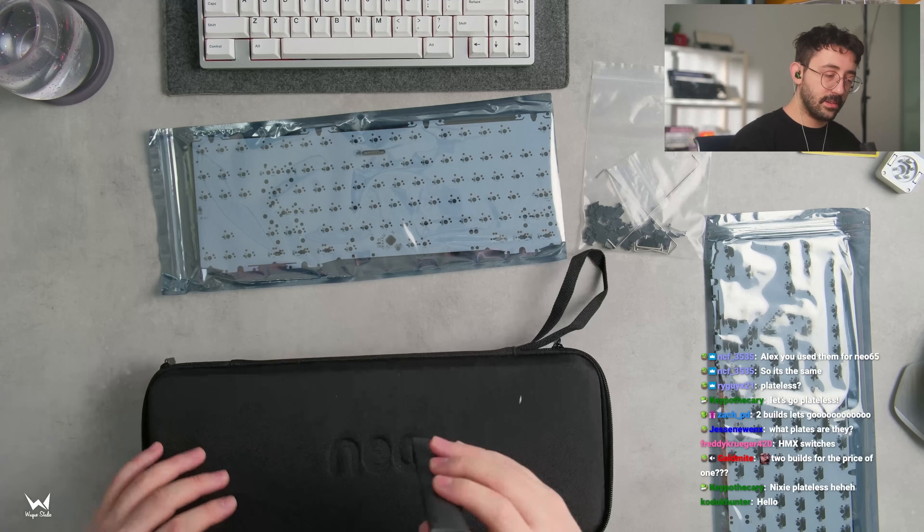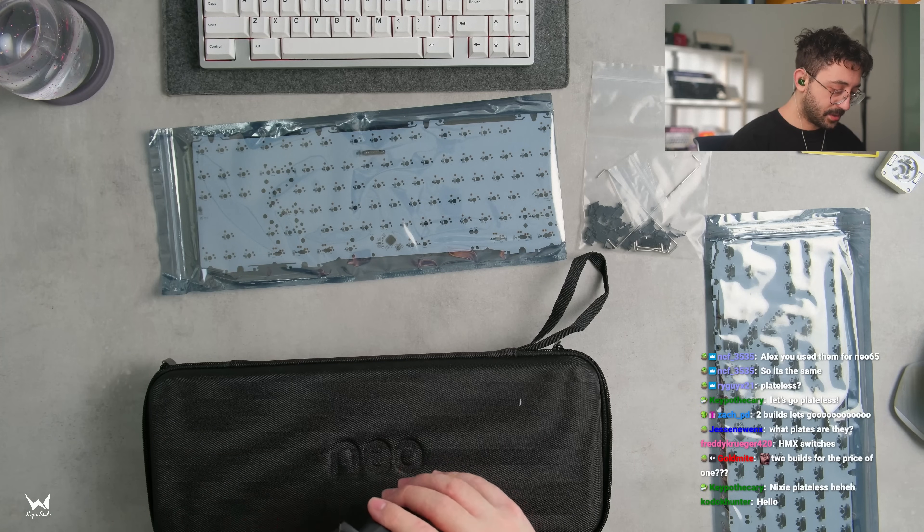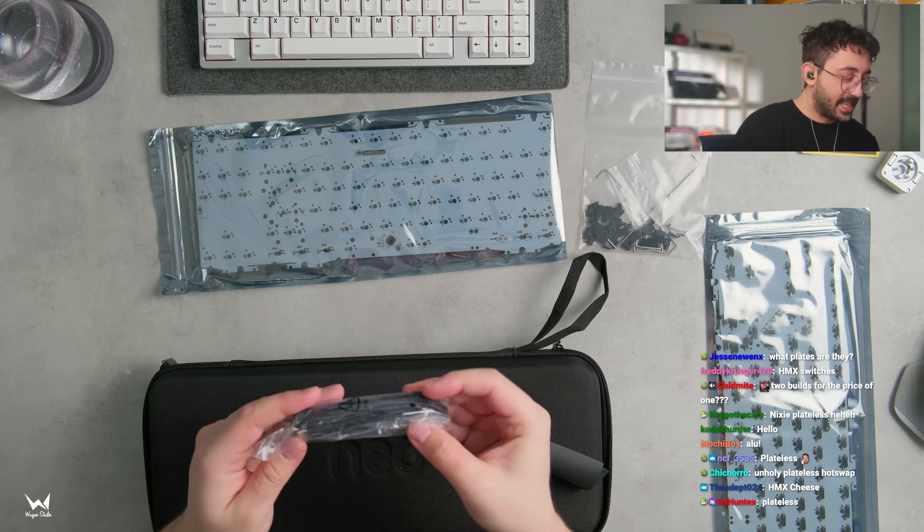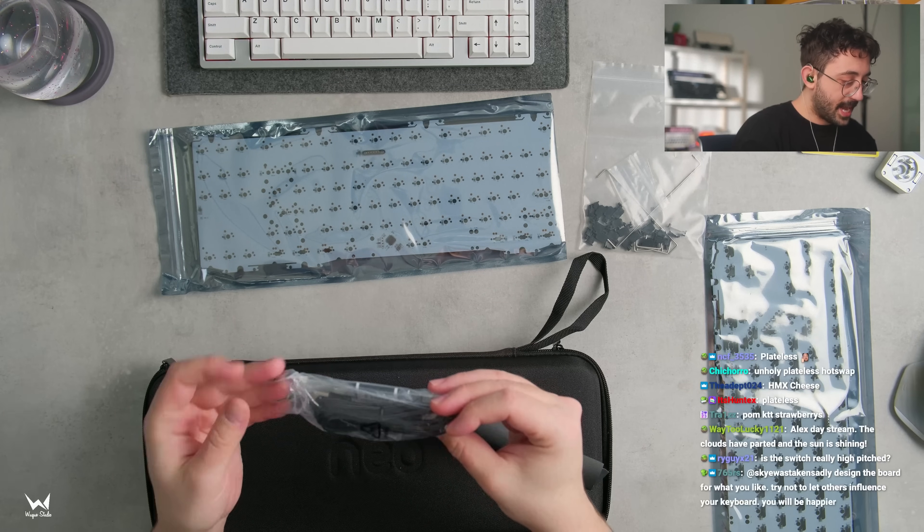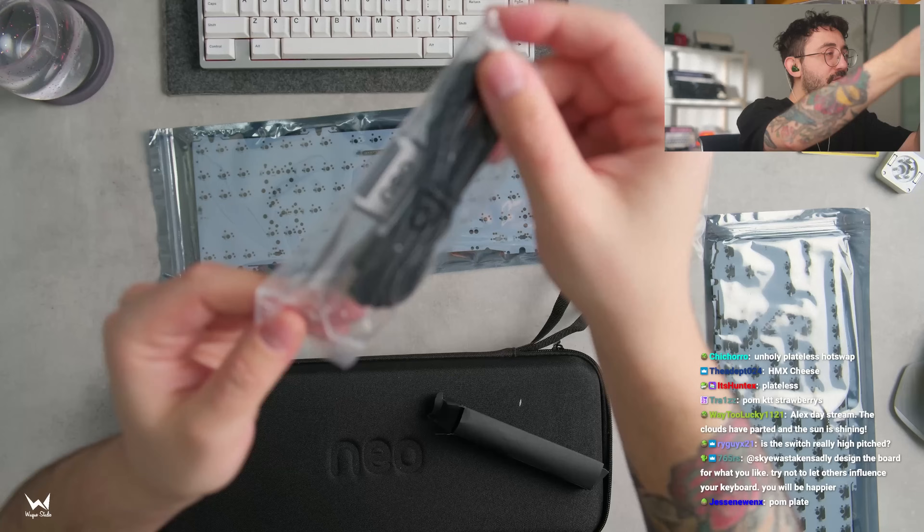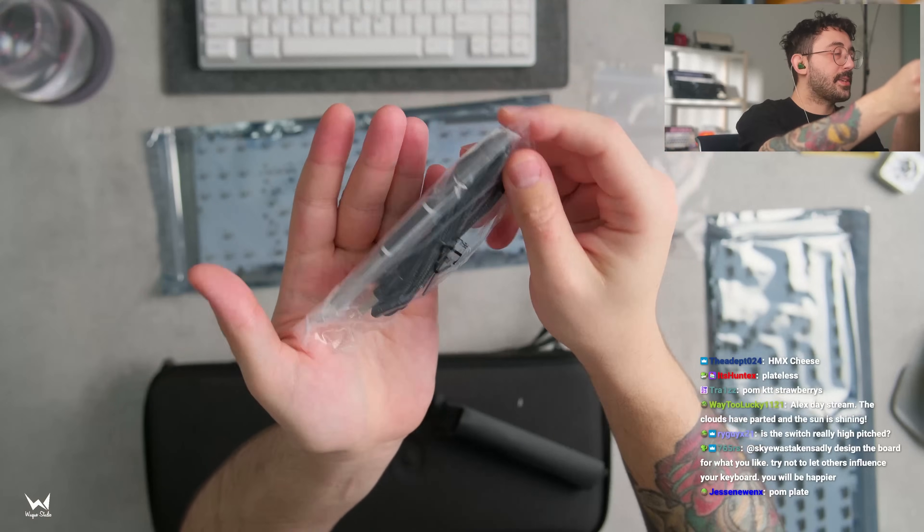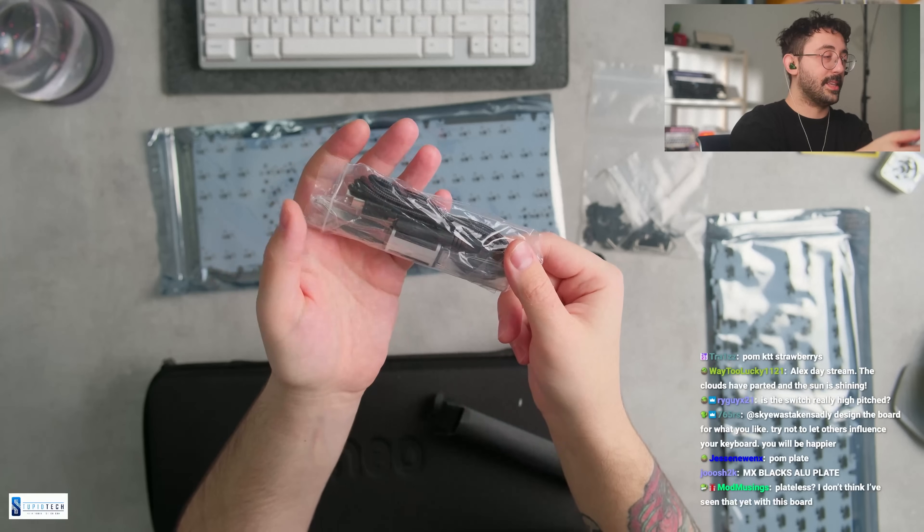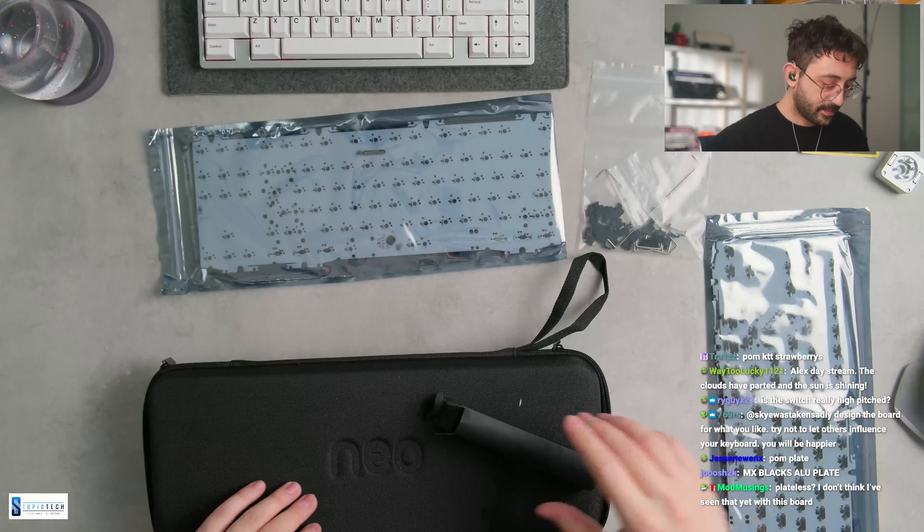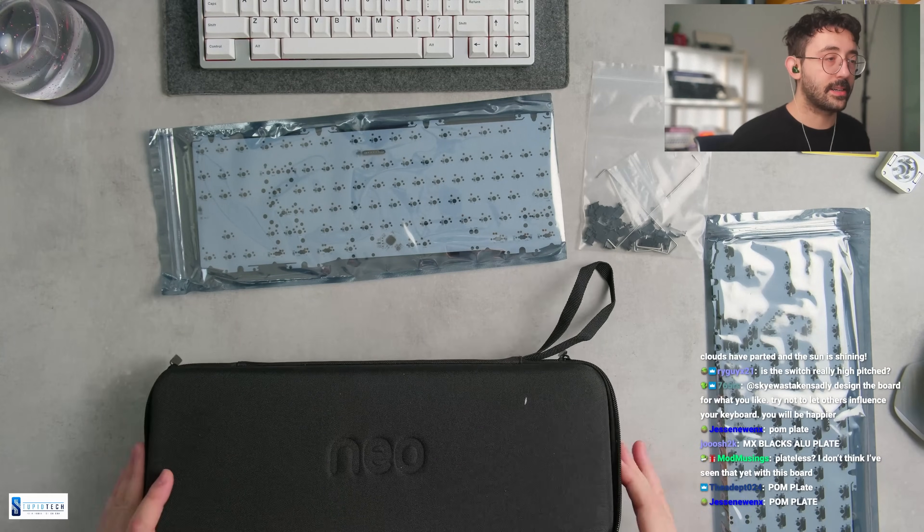And then we got a little, I'm guessing this is like a cable or accessories box. Yeah, just some accessories. A little screwdriver, keycap puller, USB cable. Standard fare, I think, with a lot of these boards nowadays, which is nice to have. It's always a pleasant surprise to see these. It's good to get all the tools you need in the box.